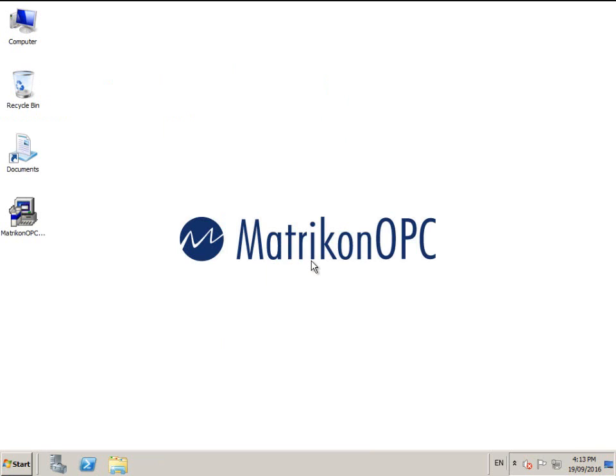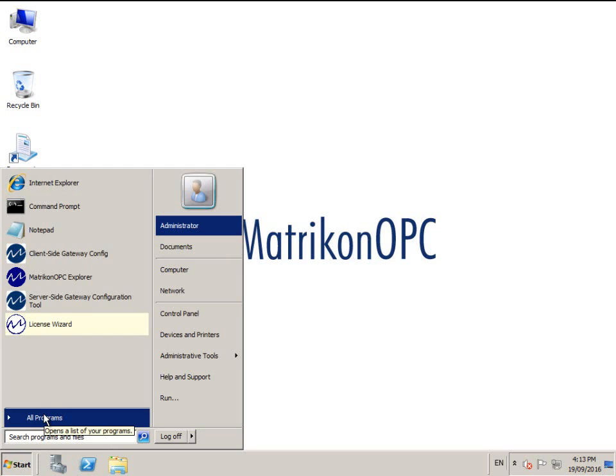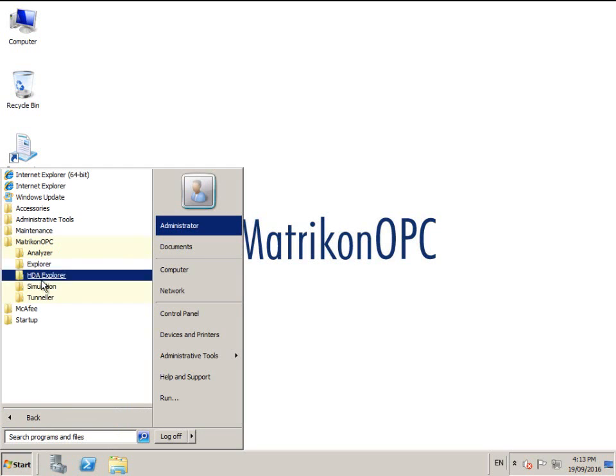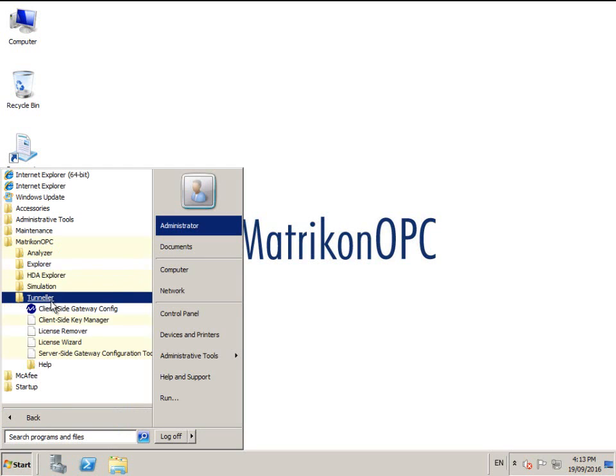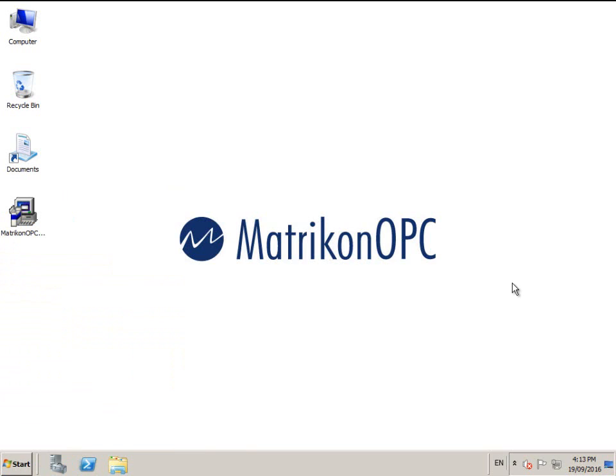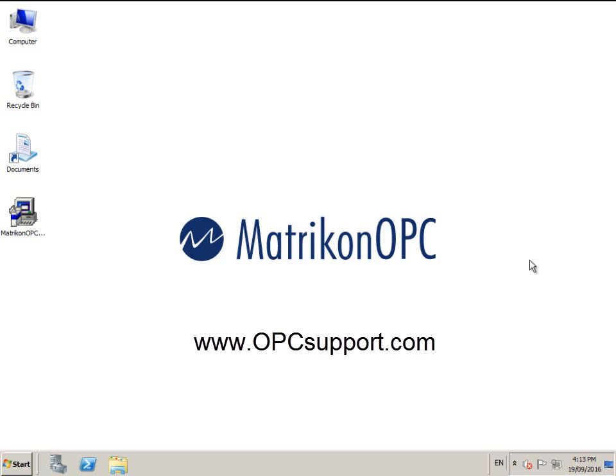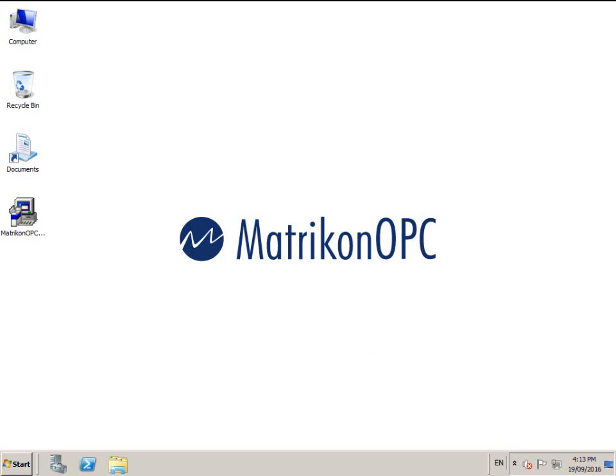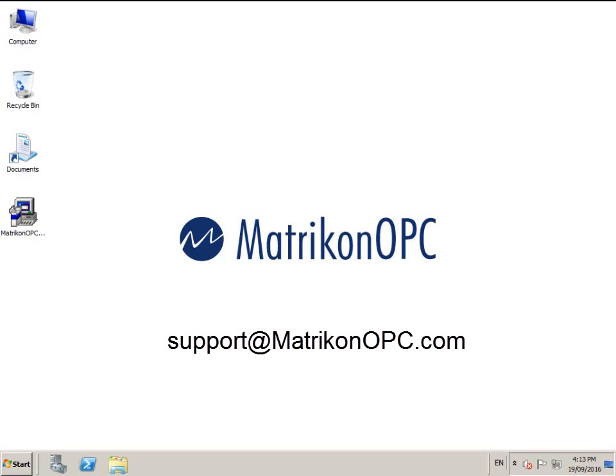That concludes the installation and configuration of Matricon OPC Tunneller. We hope you enjoy this product. If you require technical assistance, a user manual has been provided in the Windows Start menu under all programs Matricon OPC Tunneller Help. Or you can contact the friendly team at Matricon OPC support at www.opcsupport.com, or email the team using support at matriconopc.com.